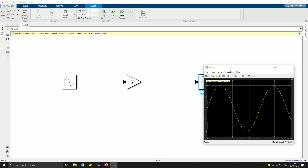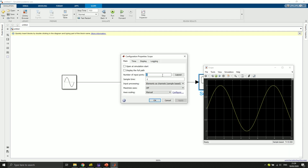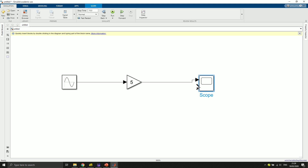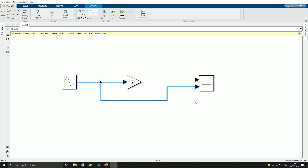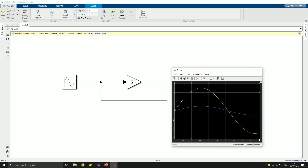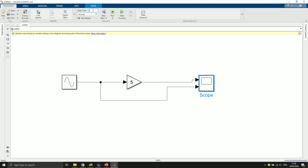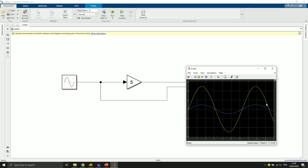I double-click on the scope, click the gear icon to configure properties, and change the number of input ports to 2. Click apply and OK. Now we have a second input. By clicking on an arrow and holding the right mouse key, I can branch off another connection. Let's decrease the simulation time a bit, click run, then change it back to 10 seconds. Click run again — and as you can see we have 10 seconds and both signals in one plot. Very convenient.